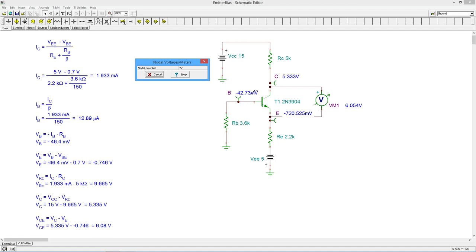We've got a negative 42.7, which is pretty darn close to our Vb. Because this is a little smaller, that would indicate that the current, the base current's a little smaller. So maybe our beta was a little bigger than 150, maybe it's 170 or something like that, 165, whatever it works out to.